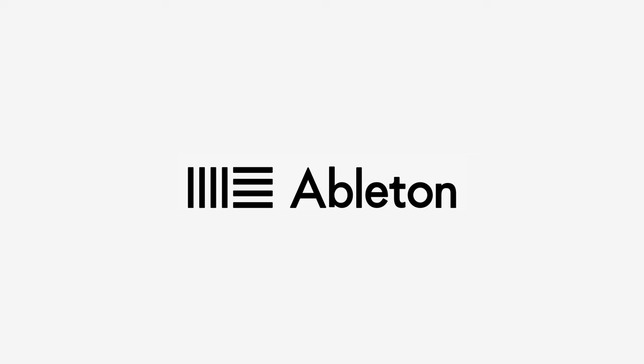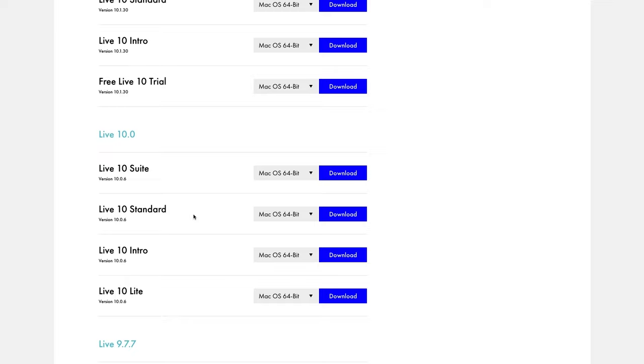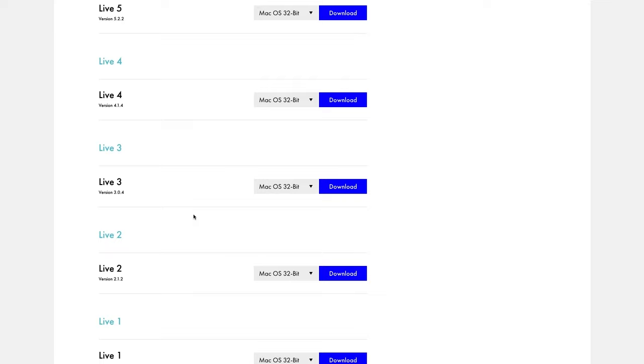Now if you've purchased or owned Ableton in the past, you may have noticed that on the website there's a section that's essentially download links for every version of Live, version 1 through 11. And shortly after buying these laptops, it occurred to me while trying to conceptualize a project I could do with them, that I might be able to get old versions of Ableton running on them.